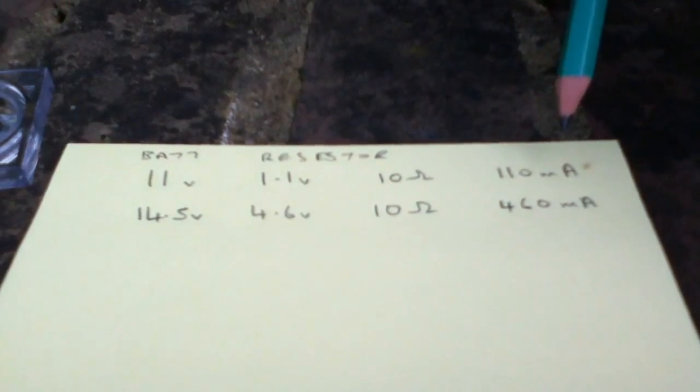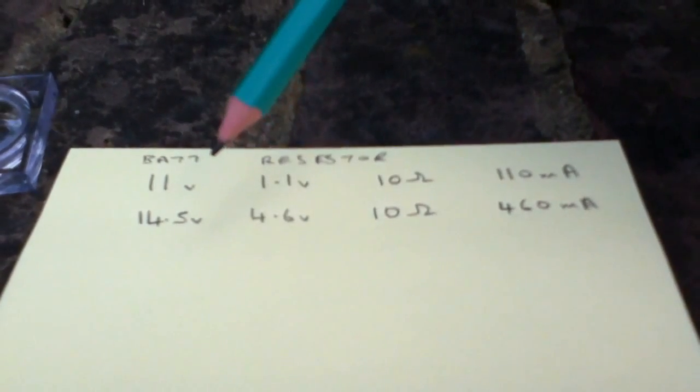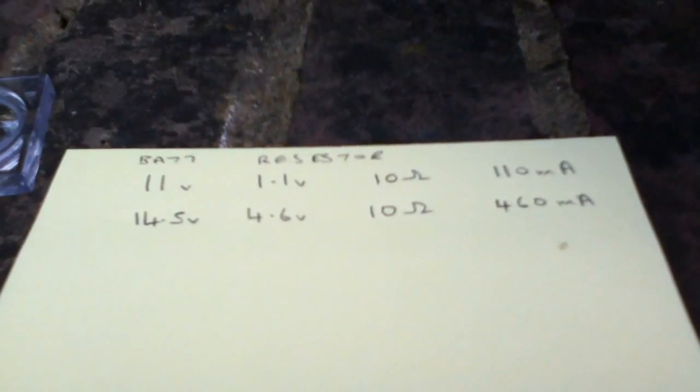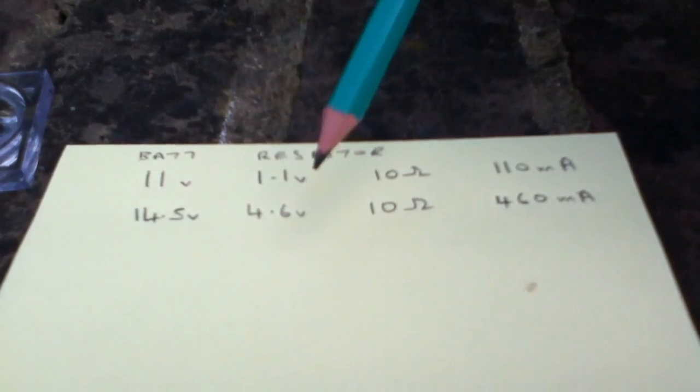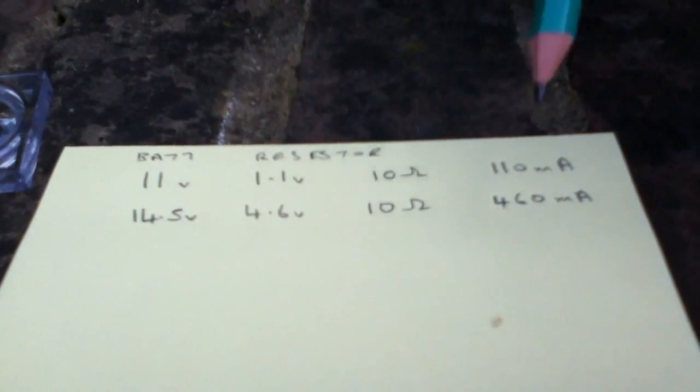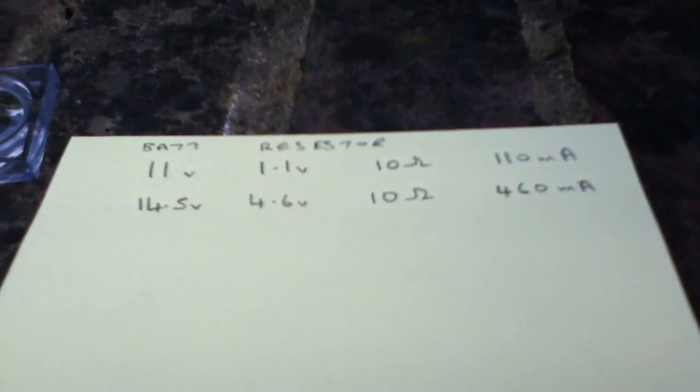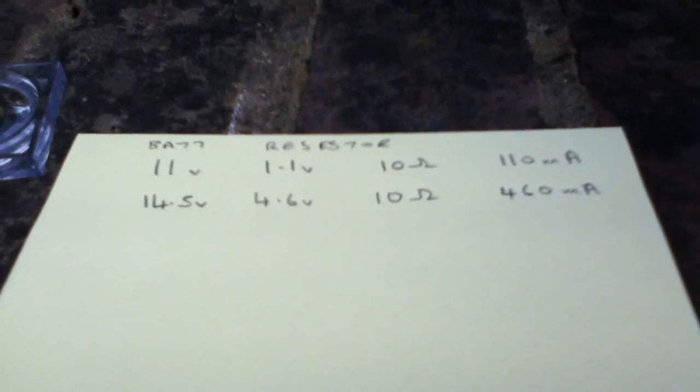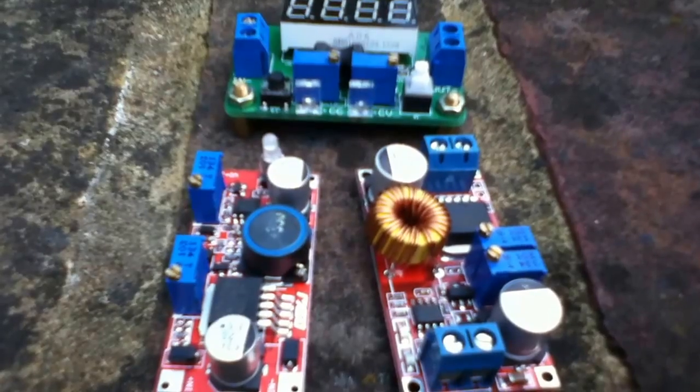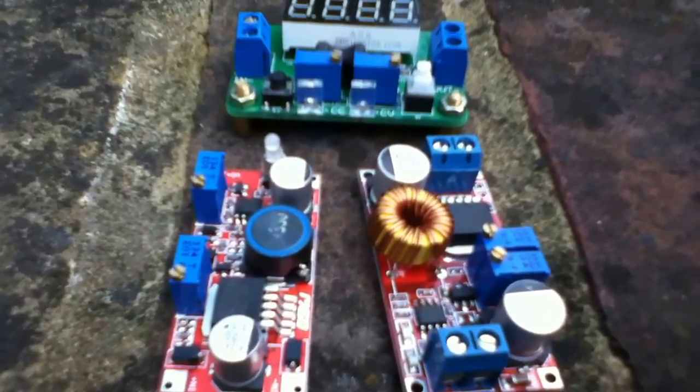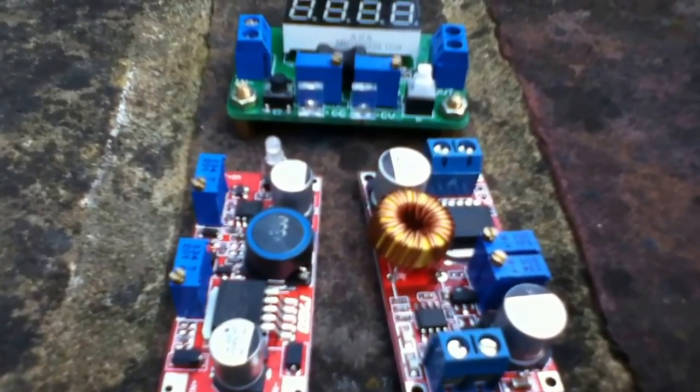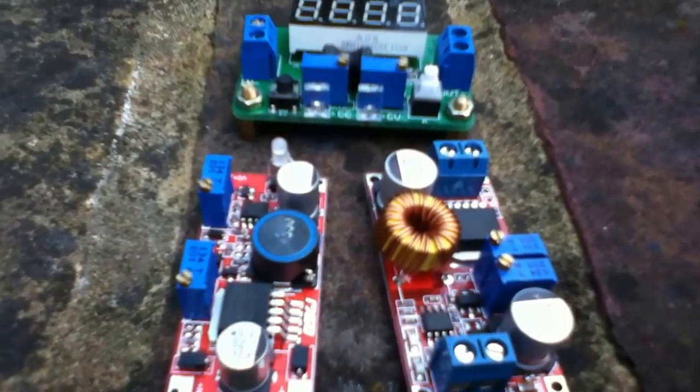10 ohms gives 110 milliamps. If the battery is at 14.5 volts when the alternator is running, 4.6 volts across the resistor, 10 ohms, 460 milliamps. That's four times as much current through the LEDs when the alternator kicks in. That could easily destroy the LEDs. So it's not really practical to use resistors on high power LEDs.